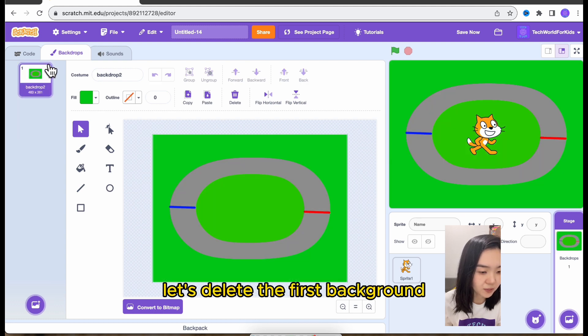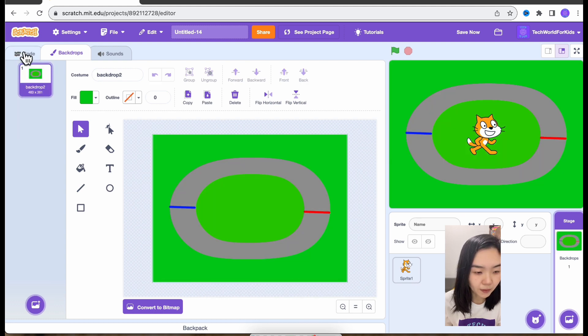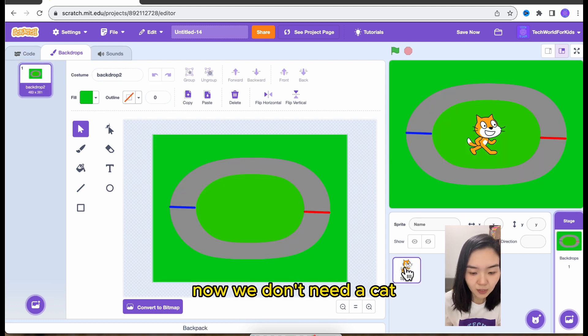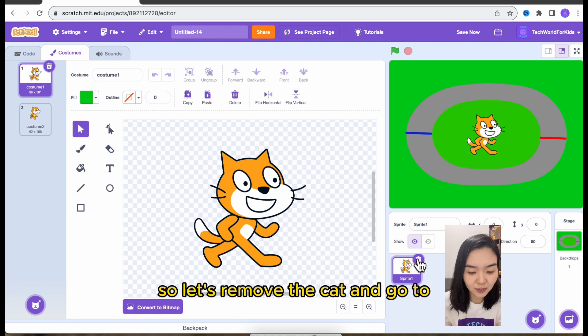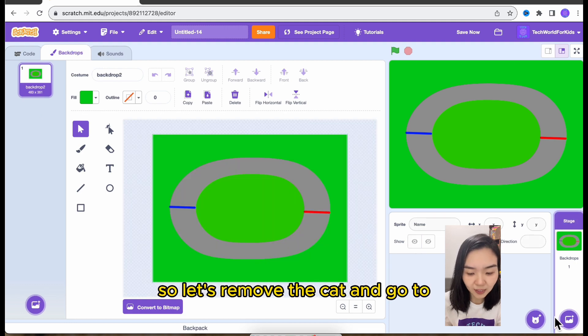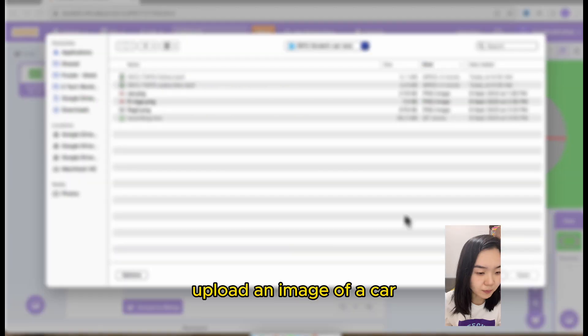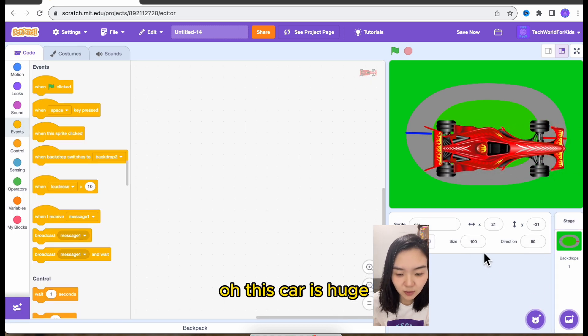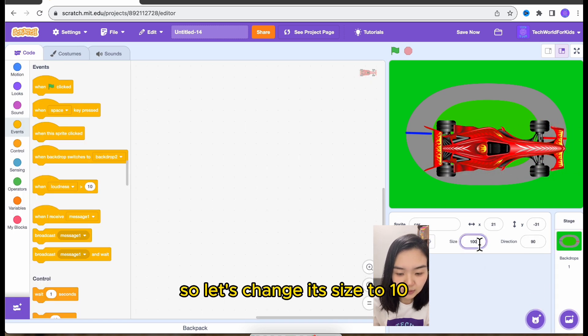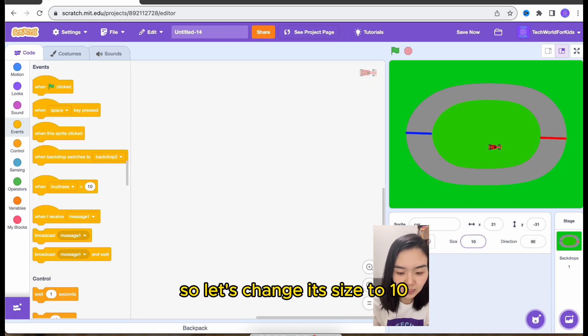Let's delete the first background. Now we don't need a cat. We need a car. So let's remove the cat. I'm going to upload an image of a car. Oh, this car is huge. So let's change its size to 10.